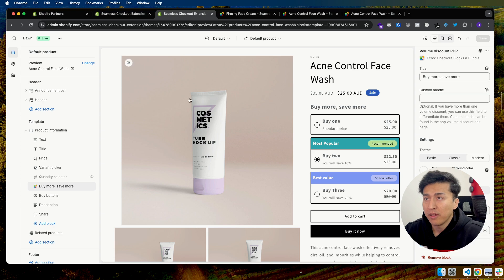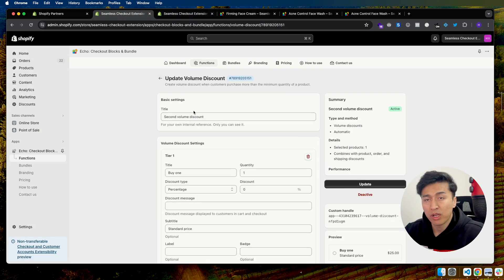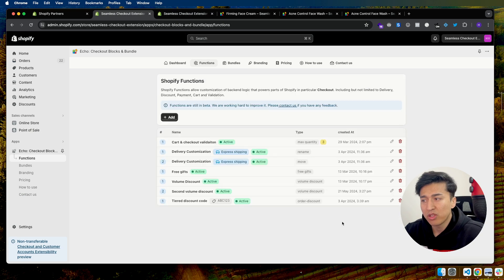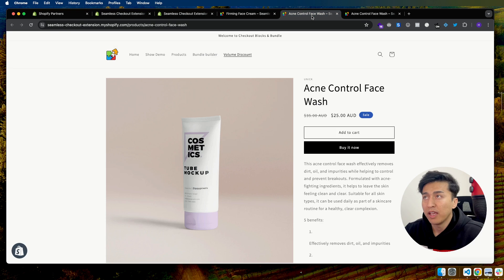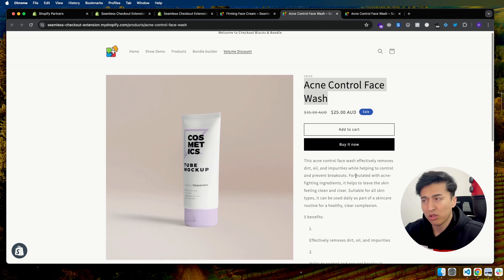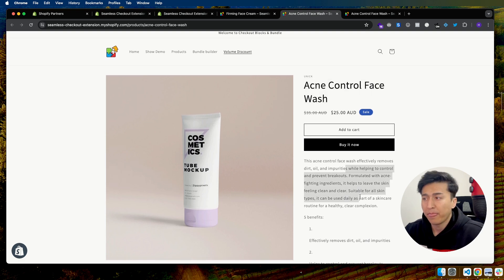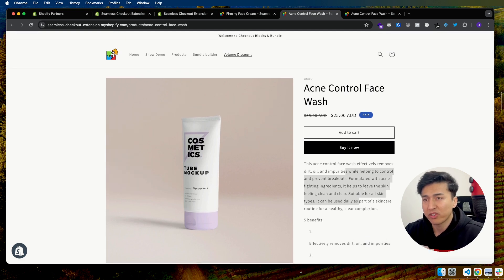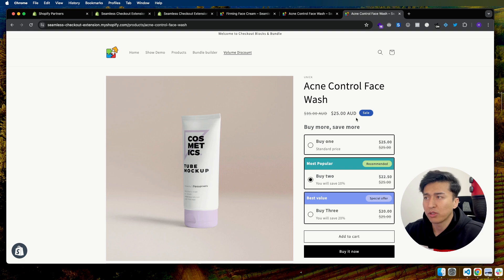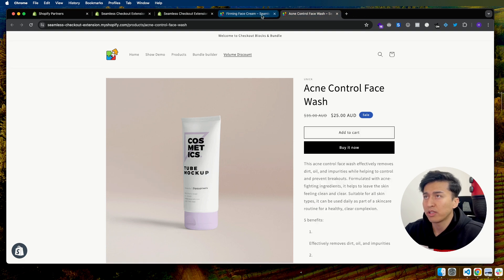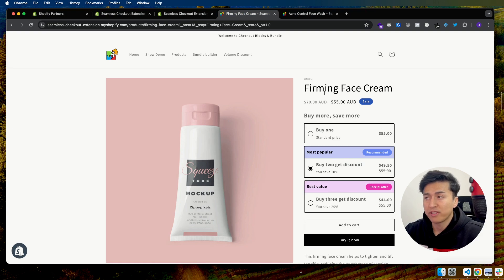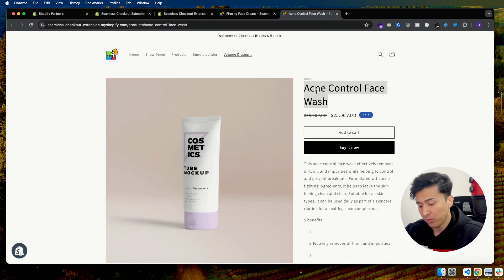The reason it doesn't work is because it is going to take the last one and display it for you. If you have multiple volume discounts — you can see we have one more here — it gives you this custom handle and it's going to show the last one created, which is 'Second Volume Discount.' It checks whether that product is part of that discount or not. It is not, so it won't show. That is the problem when you have more than one, and that's why we have a solution.